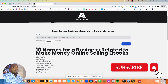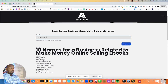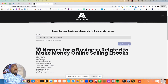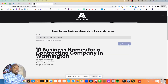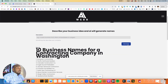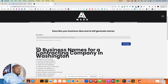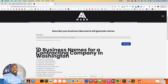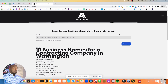What if you have a traditional business? Let's say a contracting company in Washington. Hit Generate and you get: Evergreen Contracting, Pacific Northwest Builders, Cascade Construction Company, Puget Sound Pro Builders, Emerald City Builders Incorporated, Salish Sea Contracting LLC, and the list goes on and on.